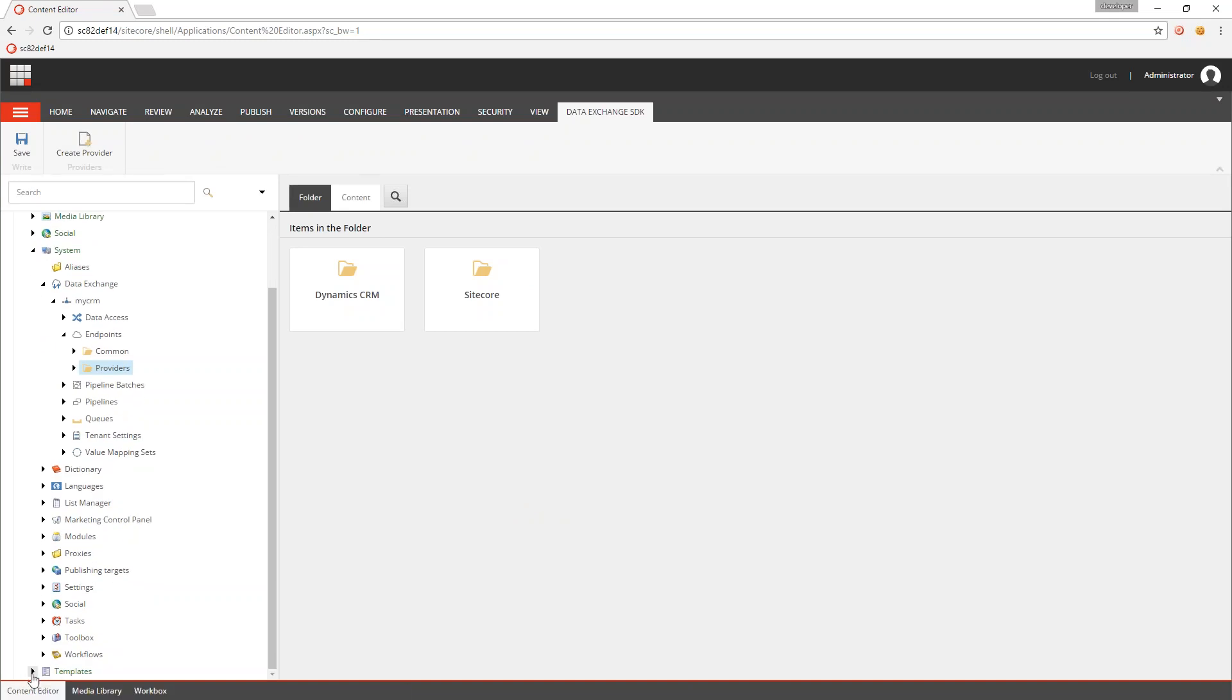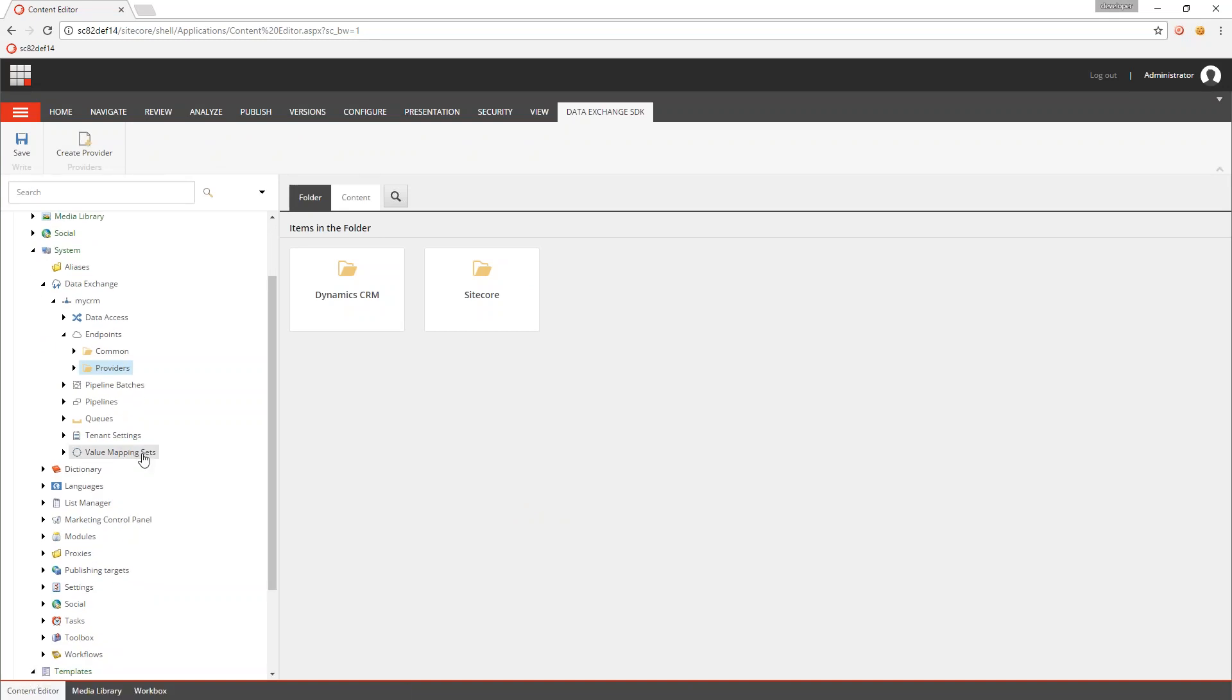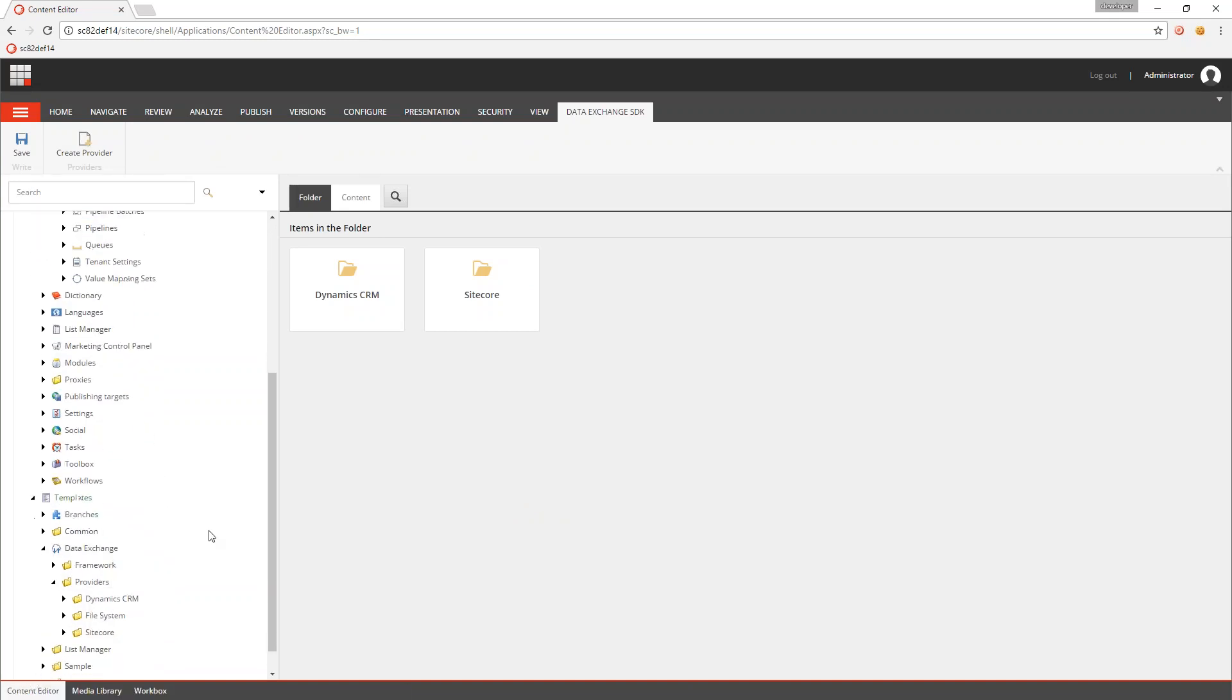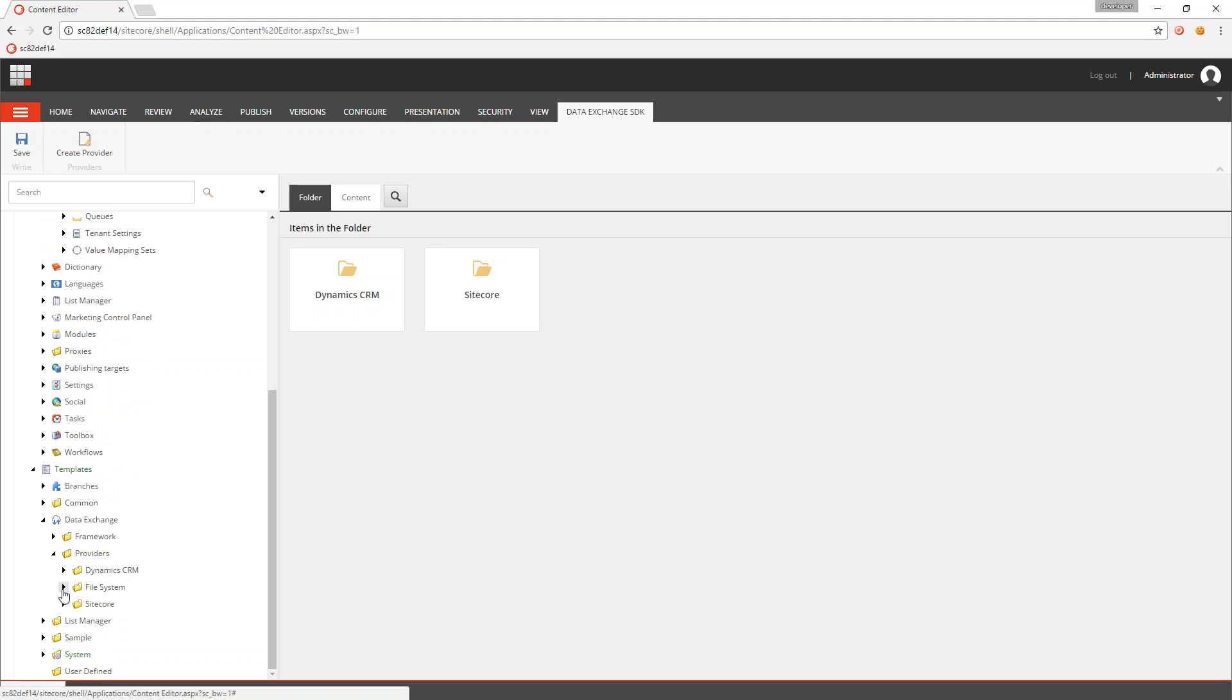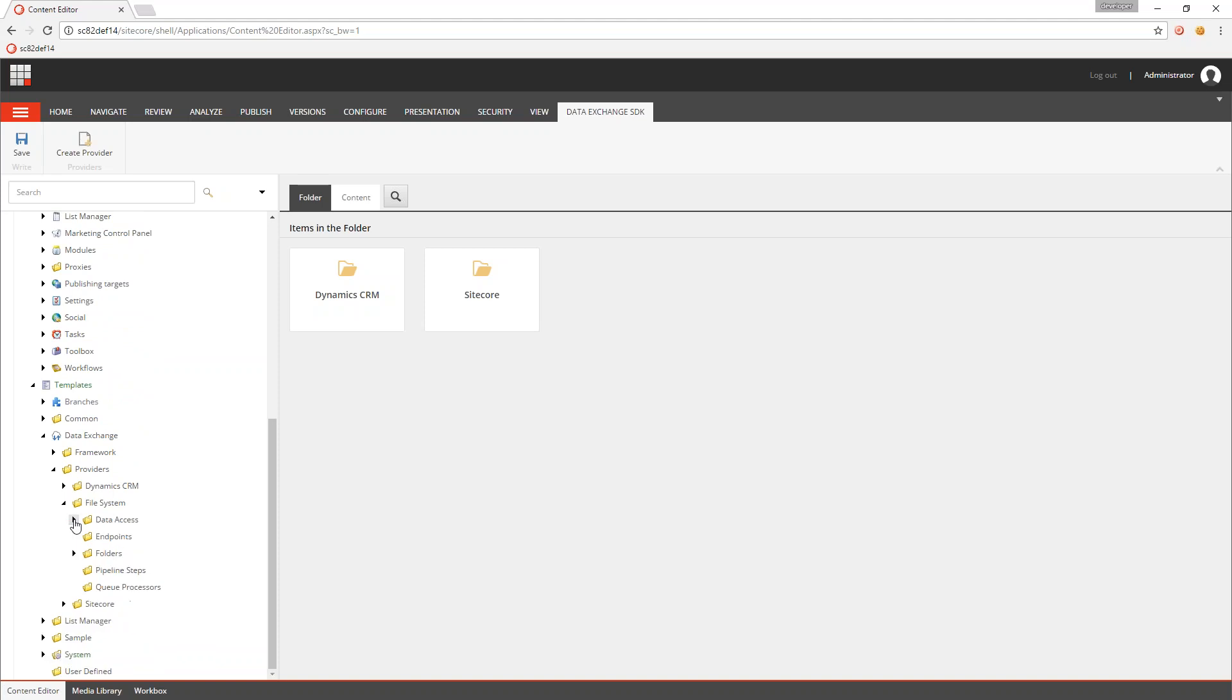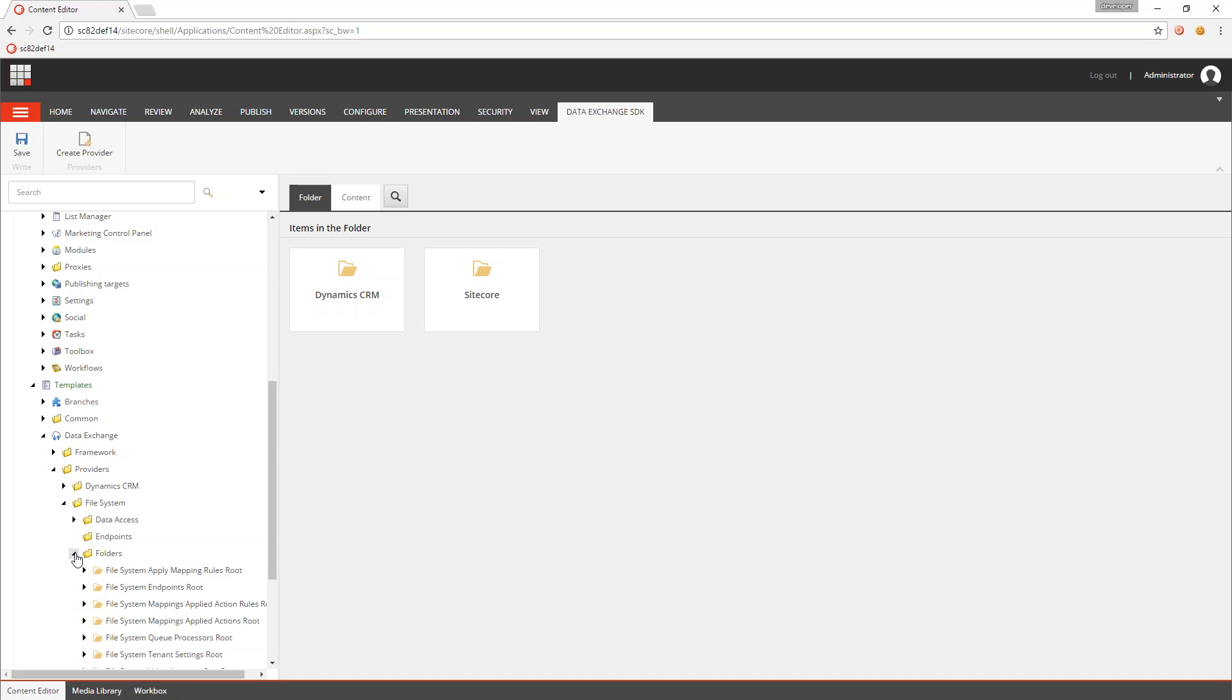what we get is if we go down to Templates under Data Exchange Providers, we now have file system. And under file system are the stubs for the different items that we know we're going to need. So none of the implementations are created for you. You have to create those yourself, and what you need and how many of each you need really depends on the functionality that you're trying to implement. But creating all of these folders is done for you.